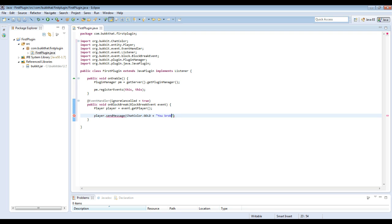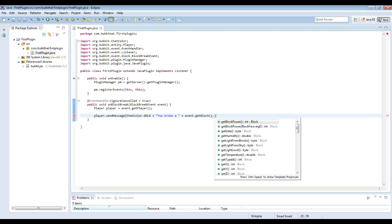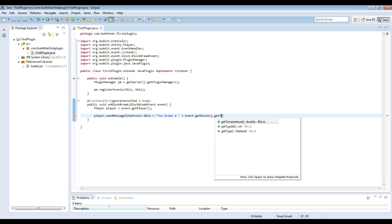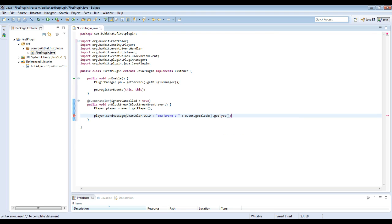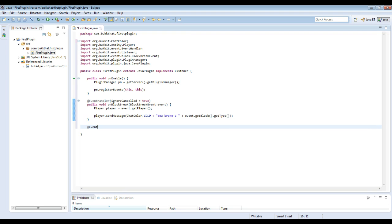And then you can do whatever message you want really. We're just going to do a simple you broke a, and then add the type of the block to the end of it. So event.getBlock.getType to do all sorts of things with that. Alright, so all that will do is this will just send you a message saying that you broke a, and then whatever block it is. And that's all we're going to do for that event.